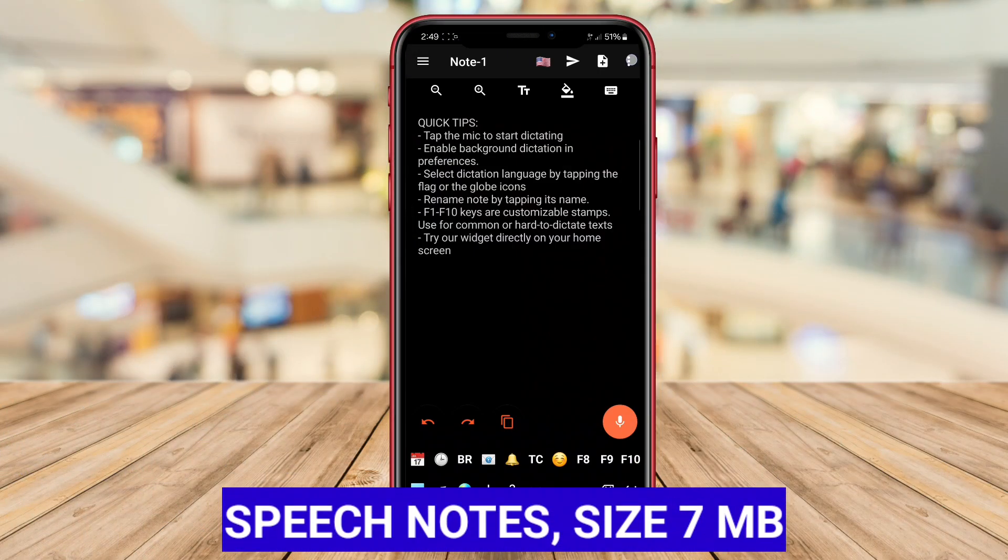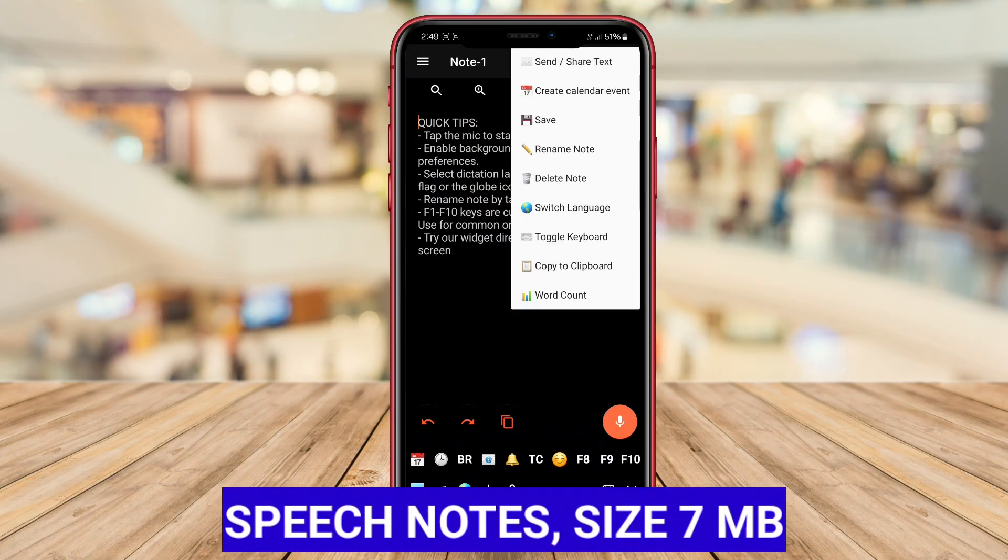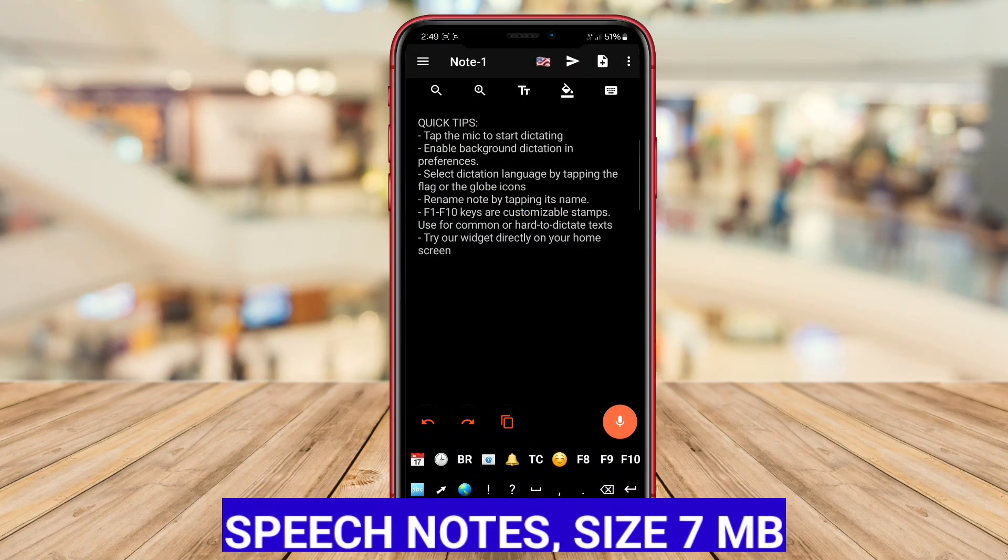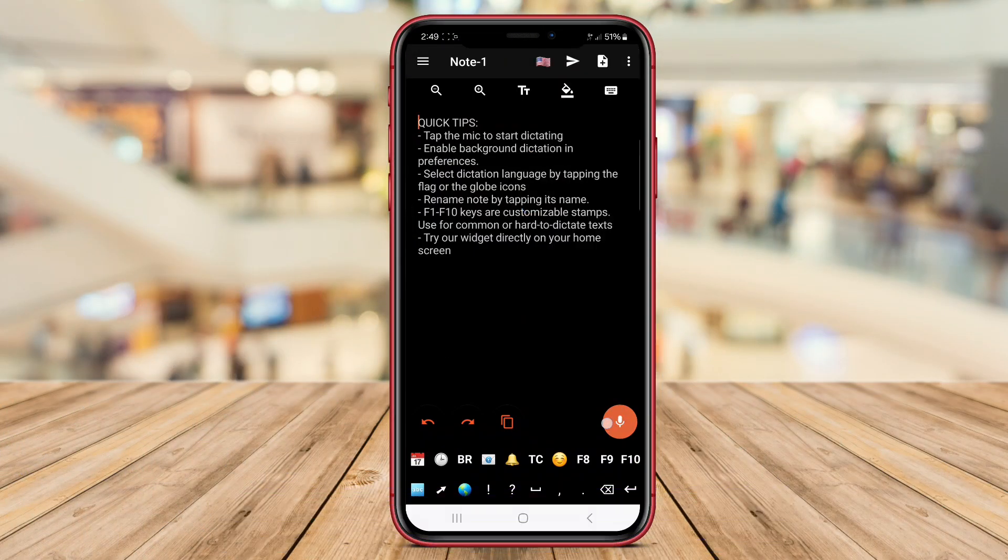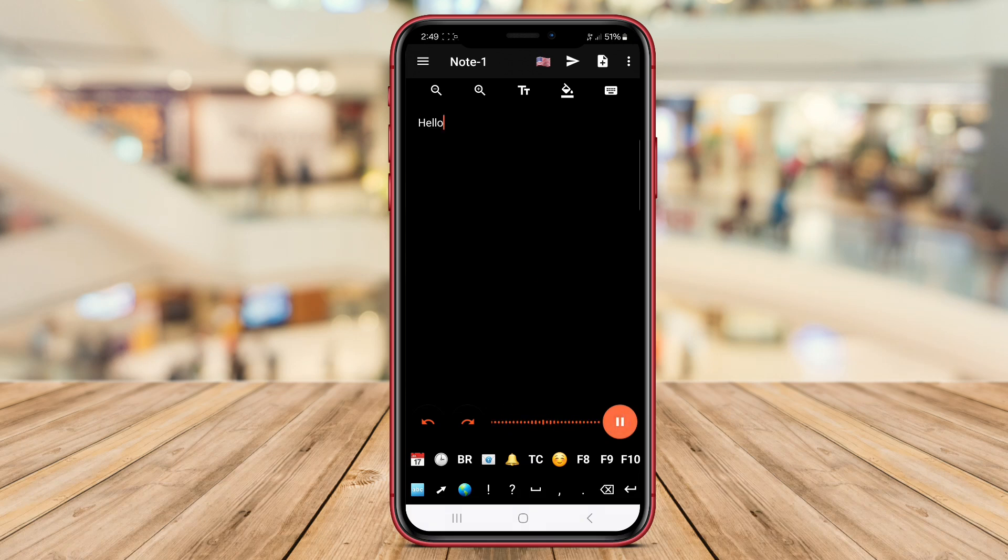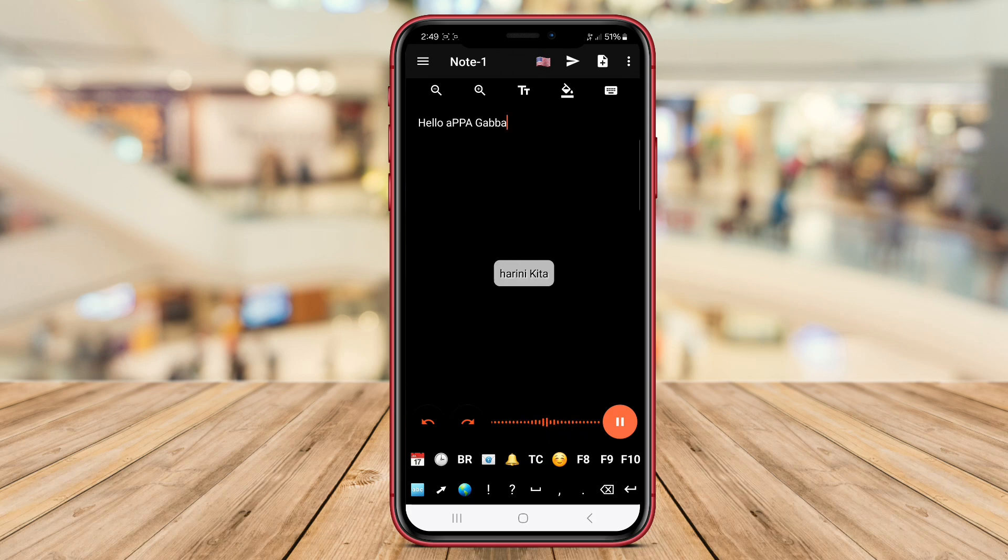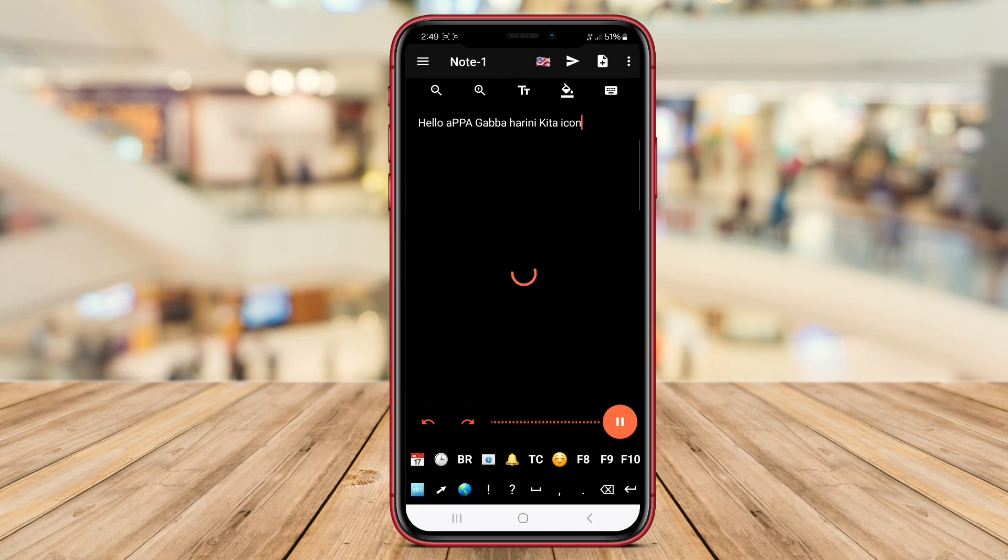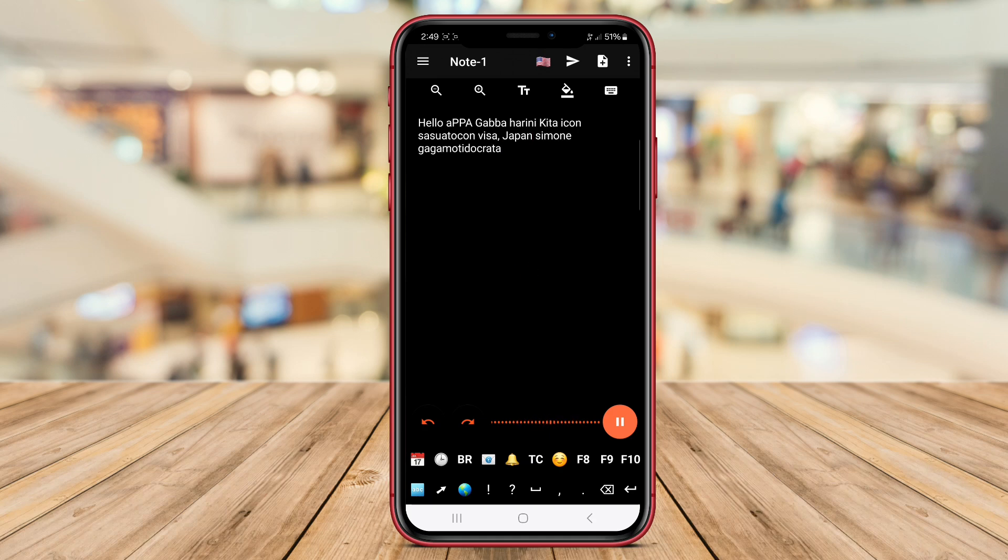Speech Notes. Speech Notes is a voice note-taking app for Android that allows users to easily record audio notes using their device's microphone. The app offers features such as speech-to-text conversion, allowing users to transcribe their spoken notes into text format. Speech Notes also includes organization tools like folders and tags to help users keep their notes organized and easily accessible.